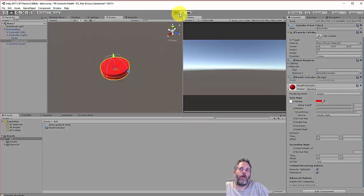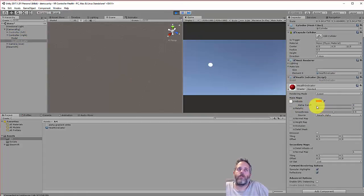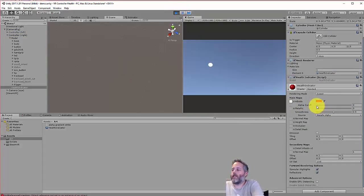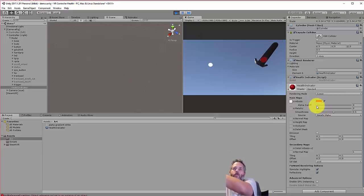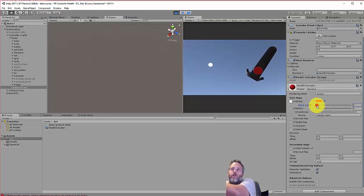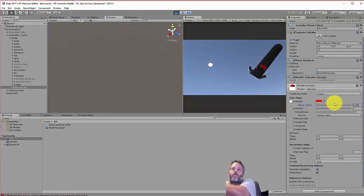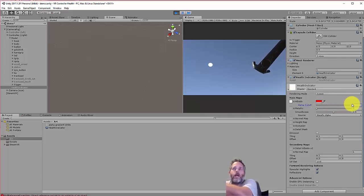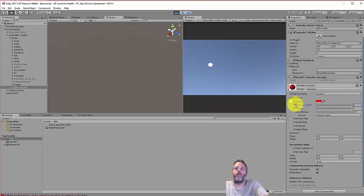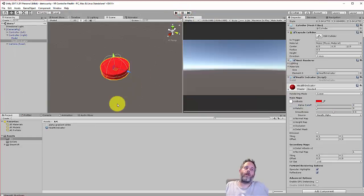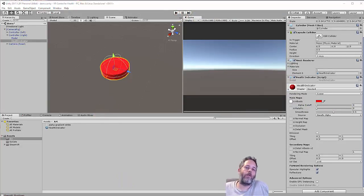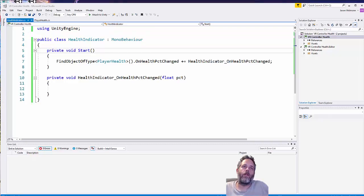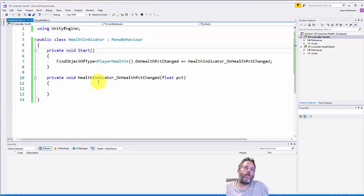We'll essentially adjust this alpha cutoff and it's going to go up and down. Here if I hit play and I start - let's get the controller in front of the headset - there we go. If I drag the alpha cutoff you see the value just aligns up and the health bar basically goes down and up. We're almost done.